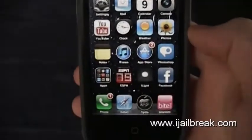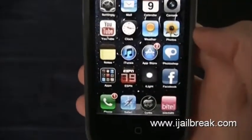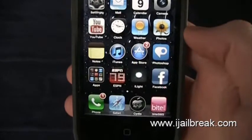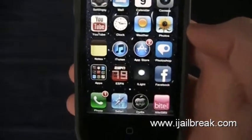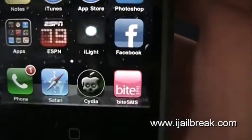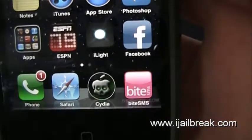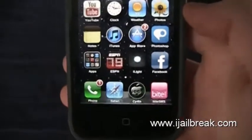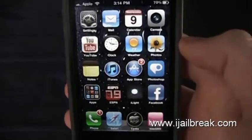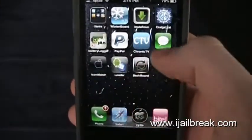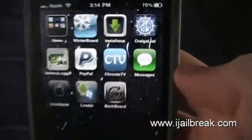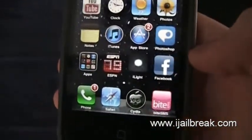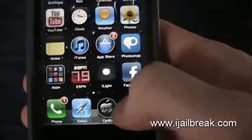Hey everybody, Frank Pasolacqua here with iJailbreak.com. Today I'll be showing you an application review of ByteSMS. ByteSMS is a third party application that replaces your standard built-in texting app from Apple, Messages, but it doesn't limit you to anything and it's 10 times cooler.